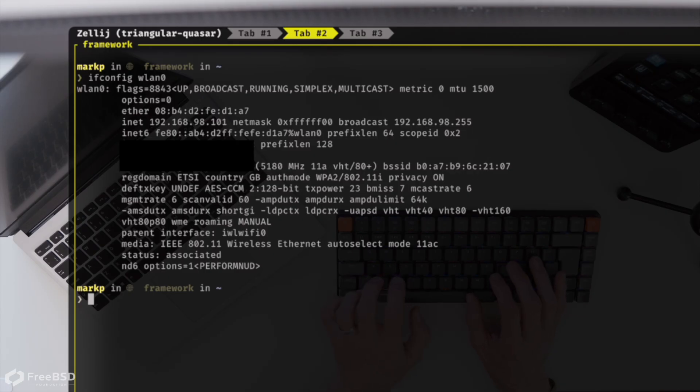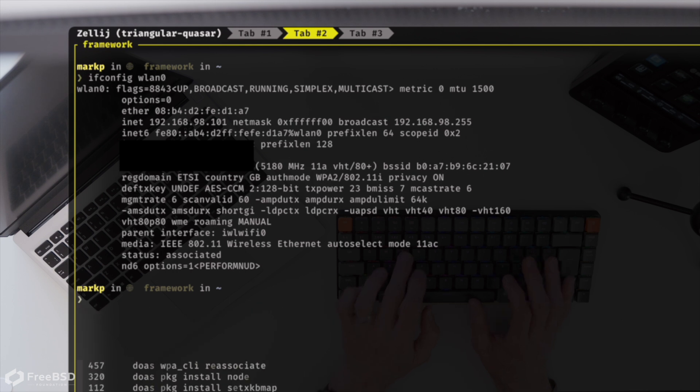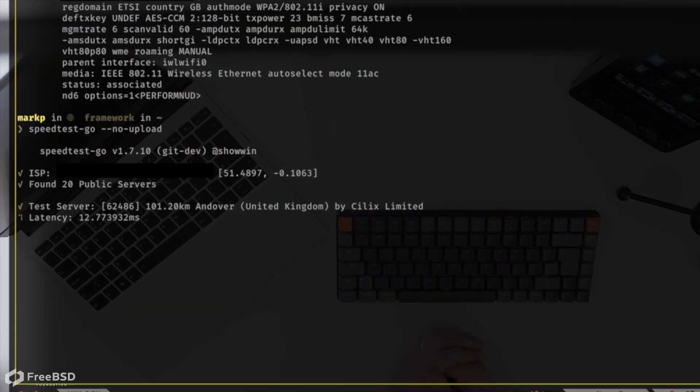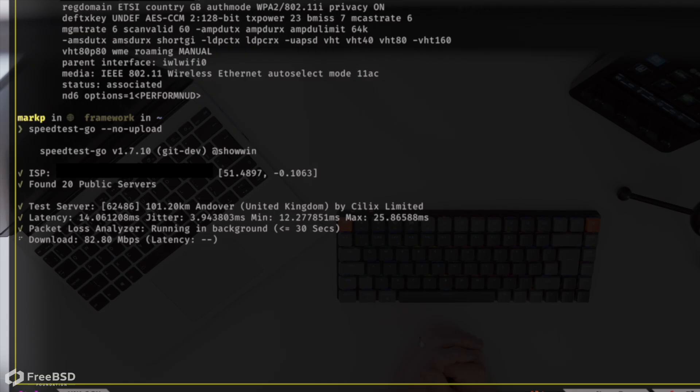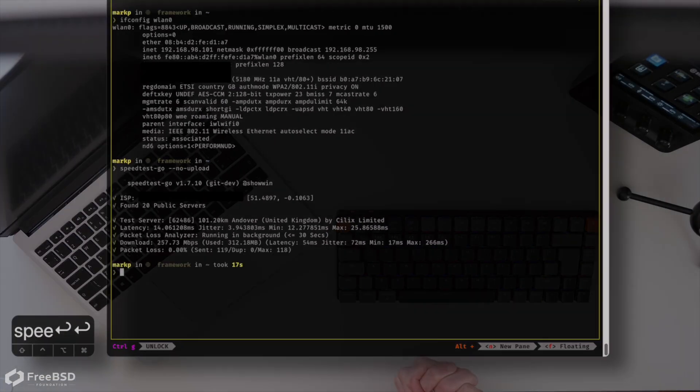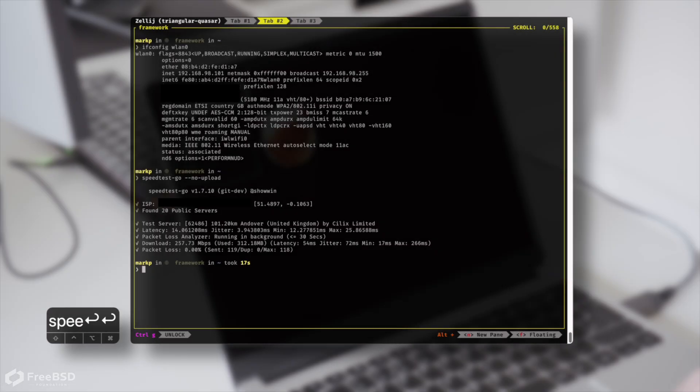Now let's have a look at a speed test, shall we. Now that's a little more like it, isn't it? There we go, much faster Wi-Fi.